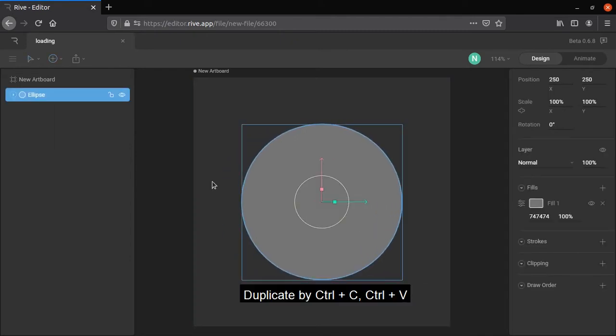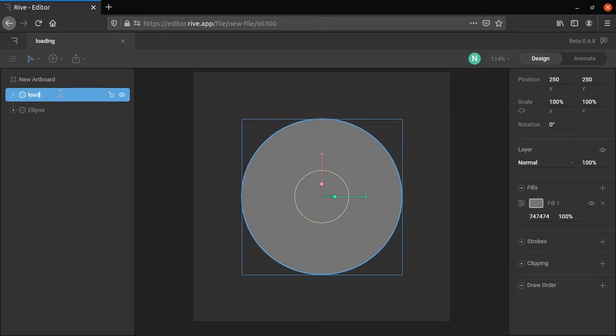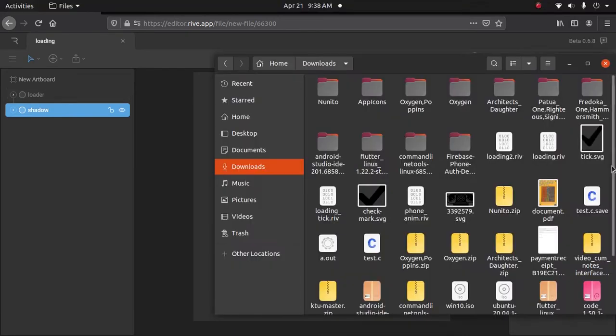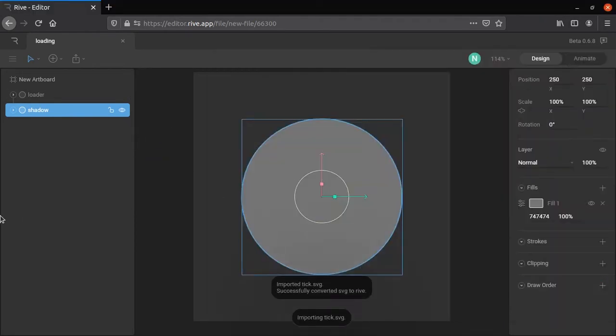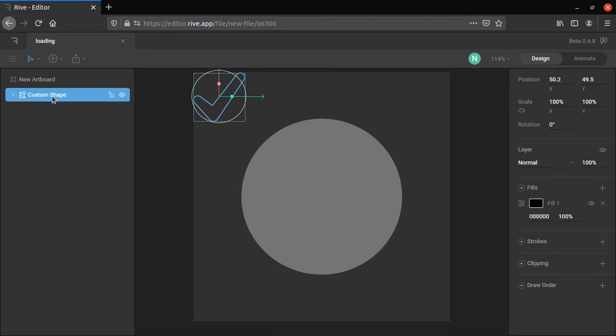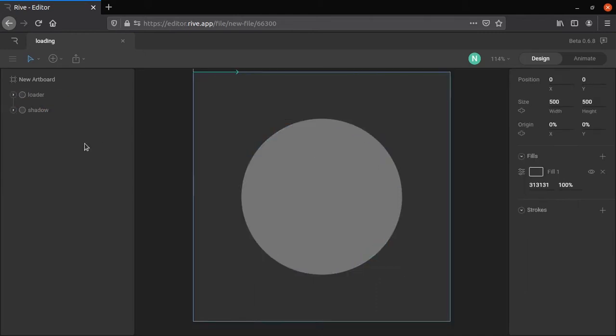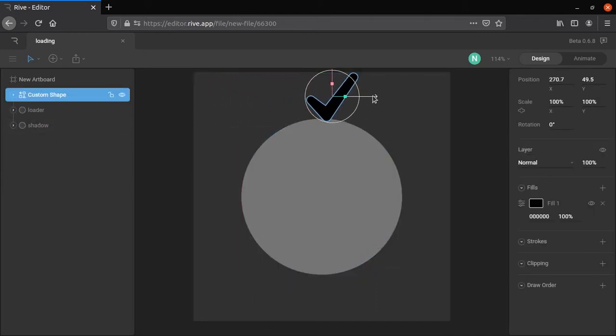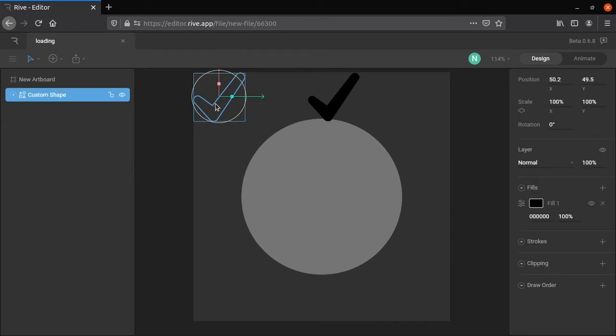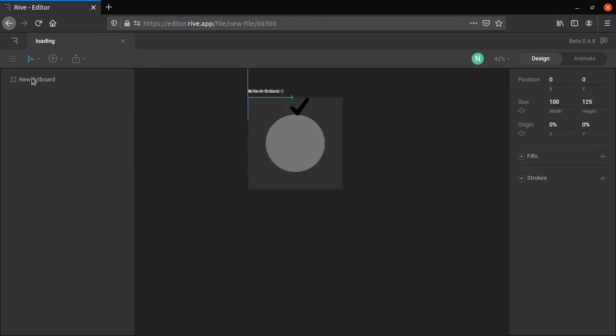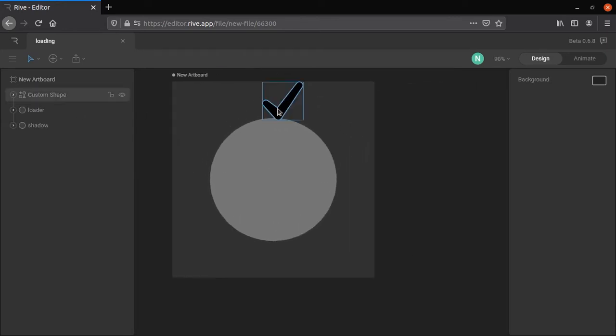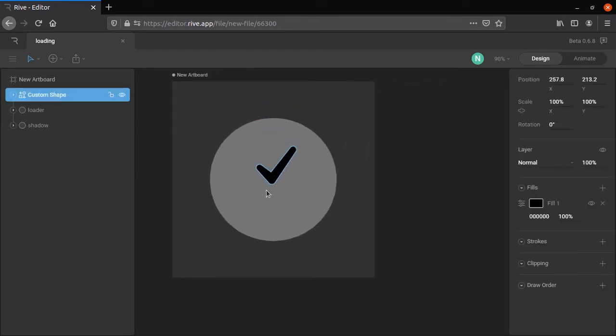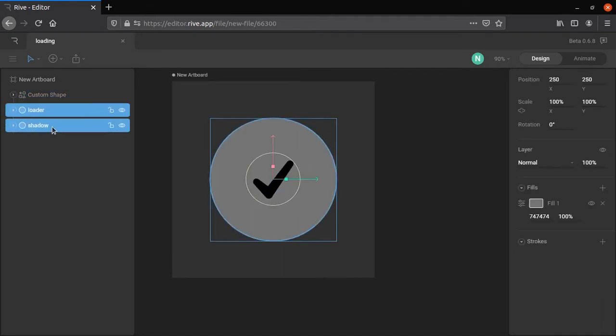Duplicate the circle and rename them to loader and shadow. Import tick mark as SVG file. Tick mark is imported to different composition. Select the composition and copy shape. Next paste it to our composition. Delete the shape and the composition of imported tick mark. Select loader and shadow and press Ctrl plus G to group them.